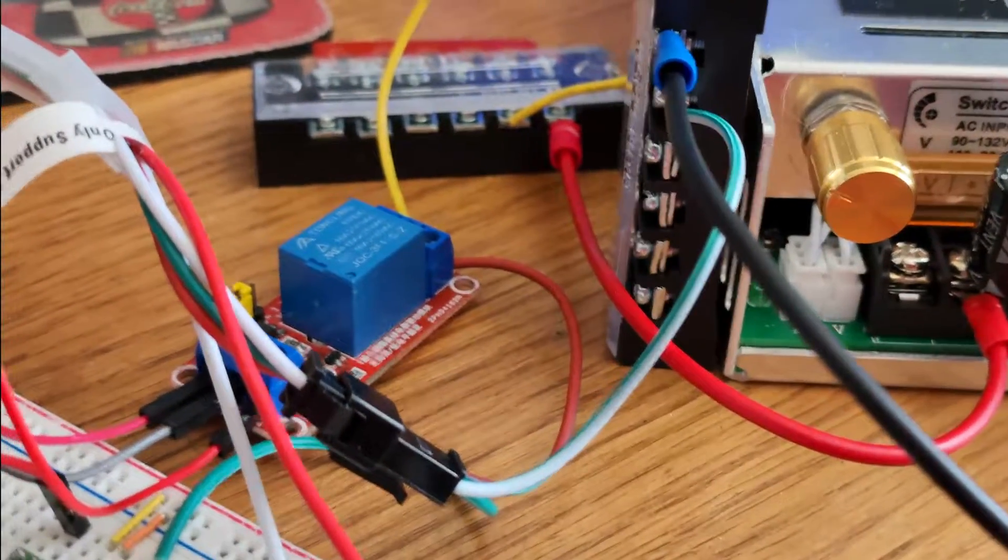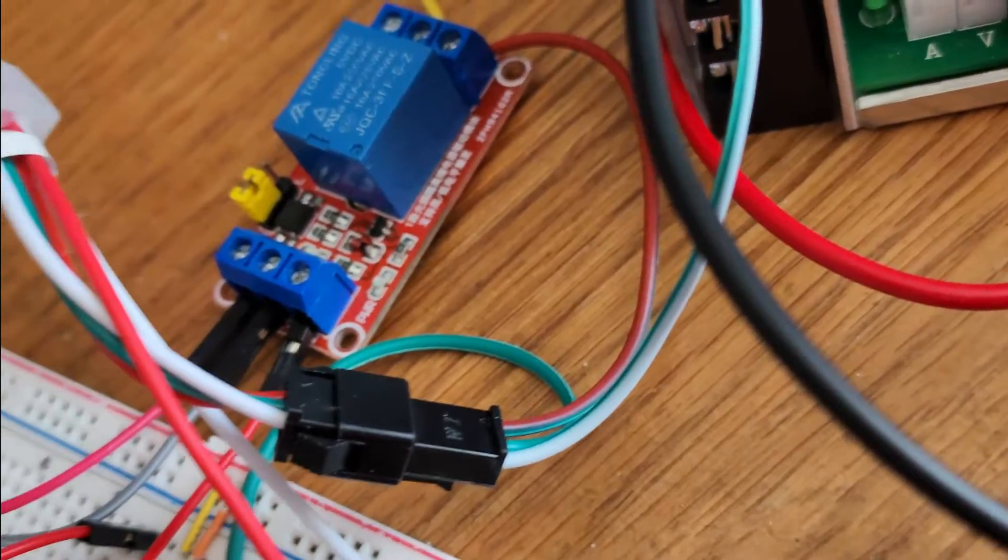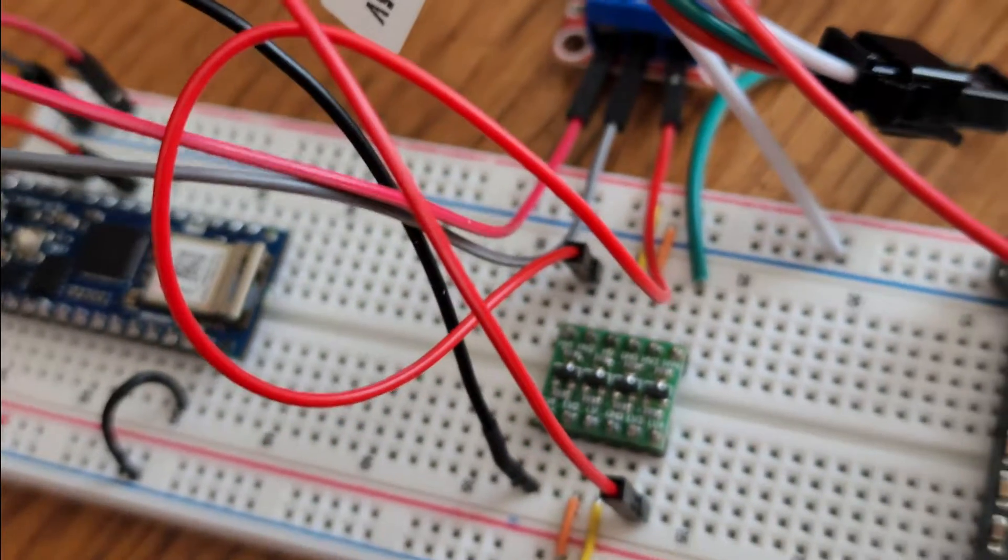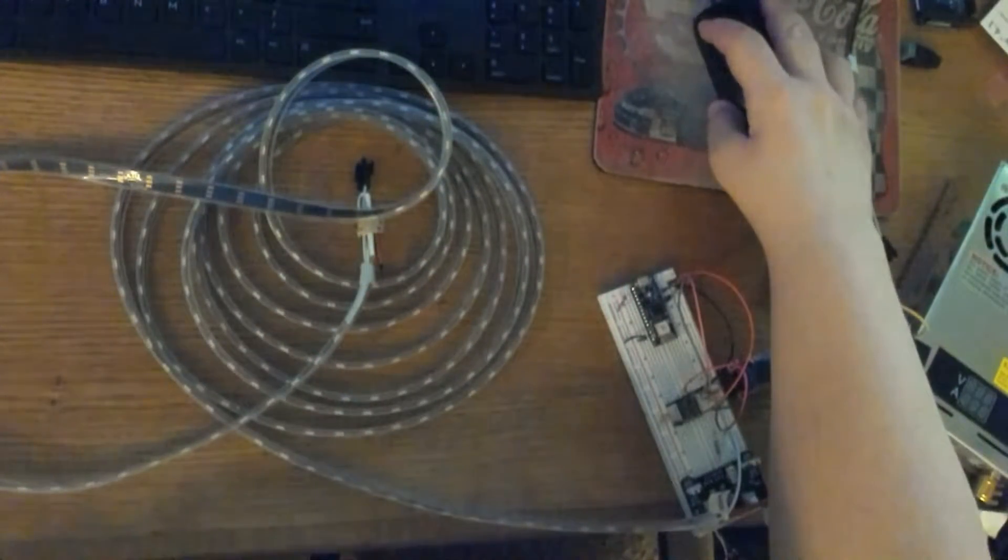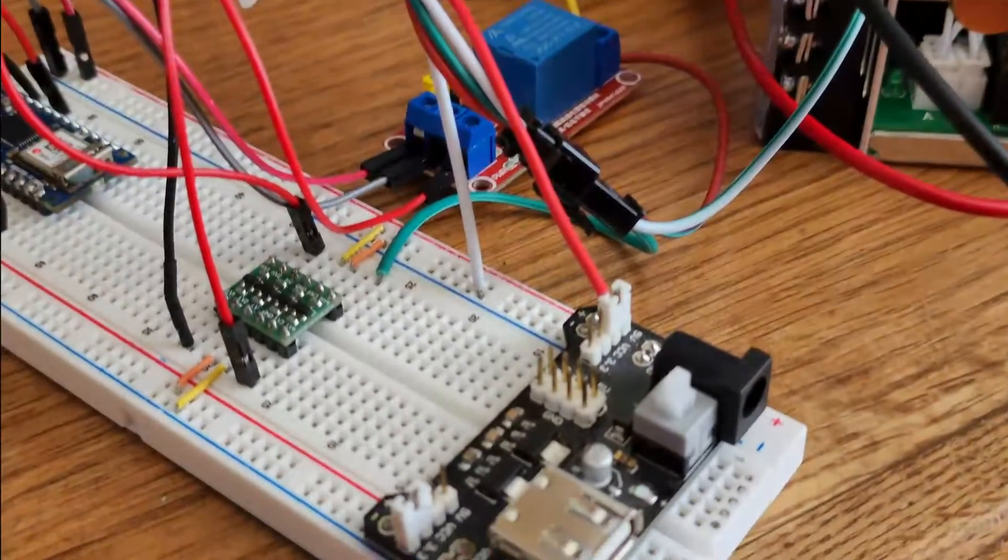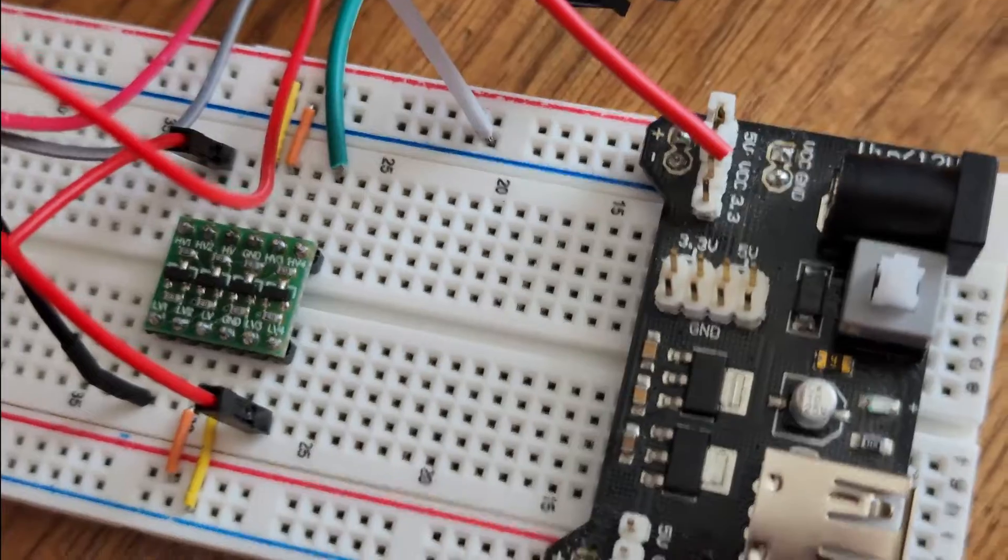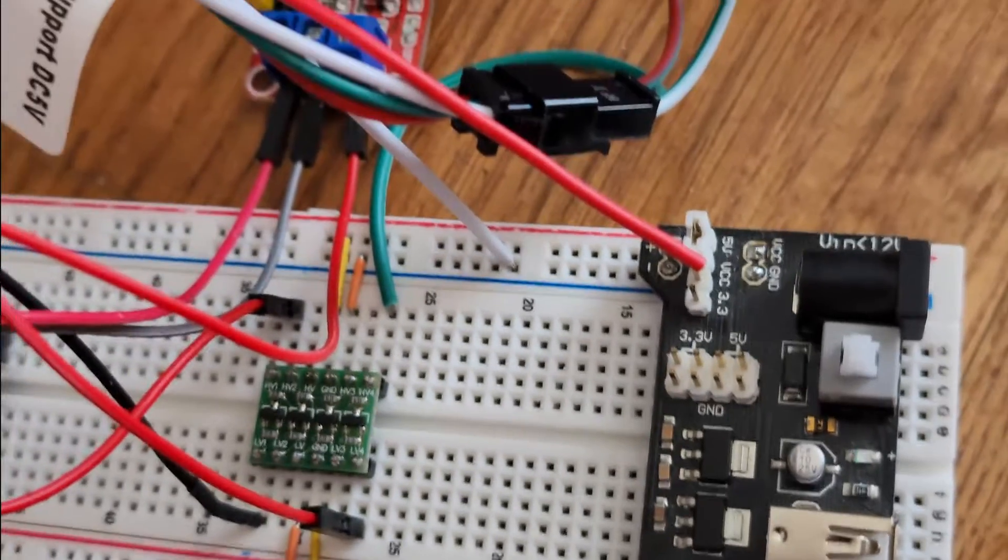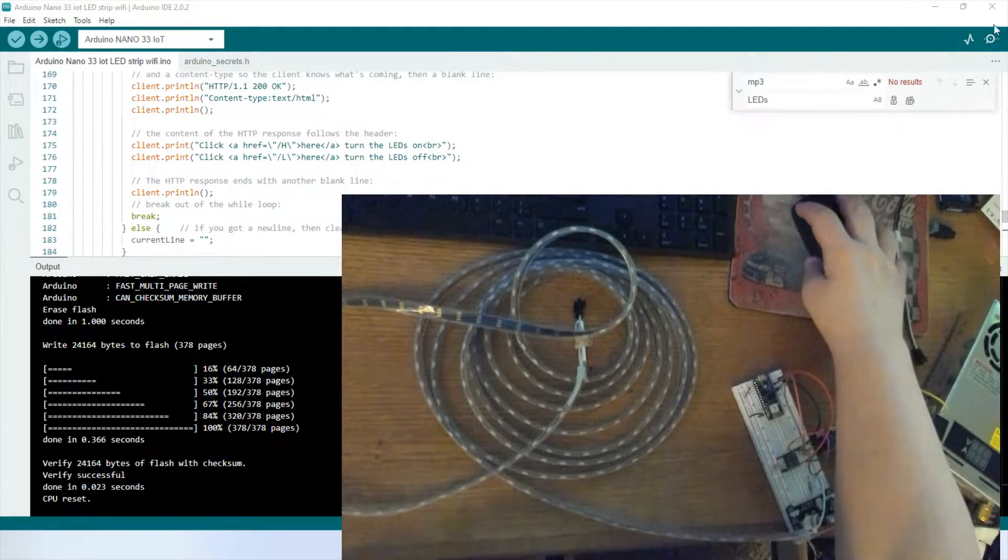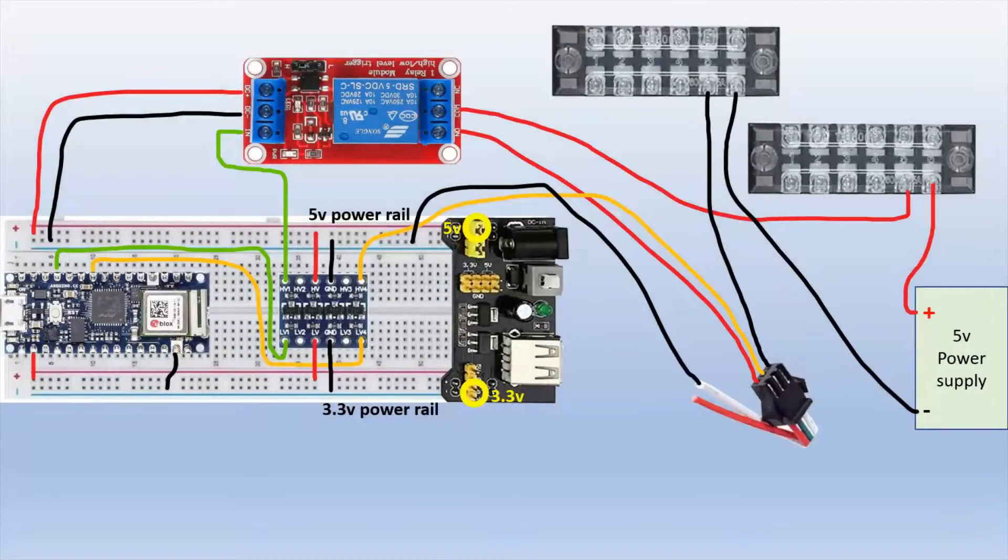And then using a 5 volt relay, the blue relay there. I'm also using a 3.3 volt to 5 volt bidirectional shifter so that my Arduino, which is 3.3 volts, can communicate with the relay to turn the lights on and off. I'm also using a breadboard power supply. One side of the power supply is 5 volt and the other side is 3.3 volt. And you'll see that in my diagram here, which I think we should look at before we actually go any further.